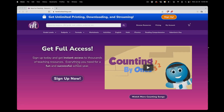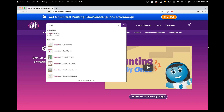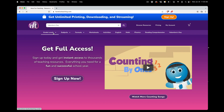Hey teachers and parents, I'm going to show you how to get Valentine's Day activities on HaveFunTeaching.com. Just visit HaveFunTeaching.com and in the search bar at the top, start typing in Valentine's Day and click on the subject category.